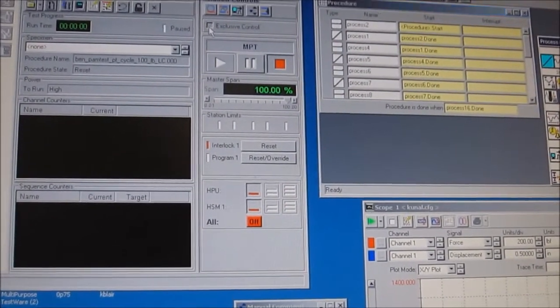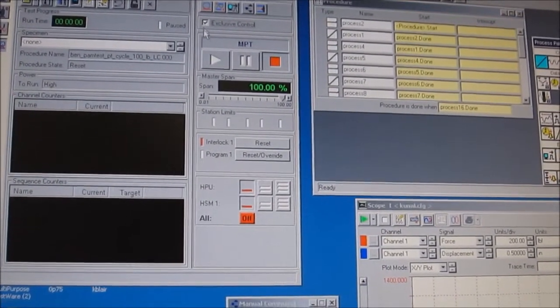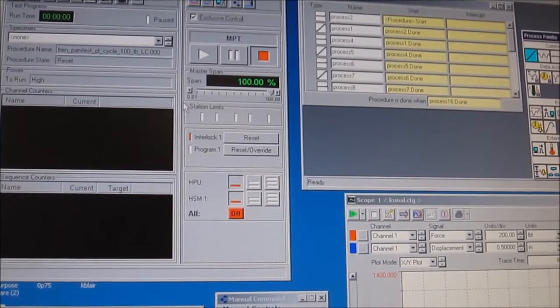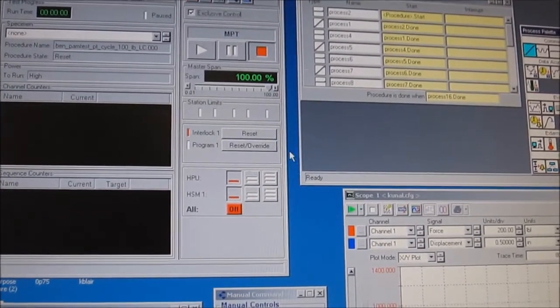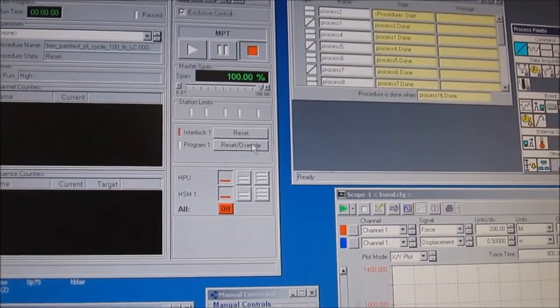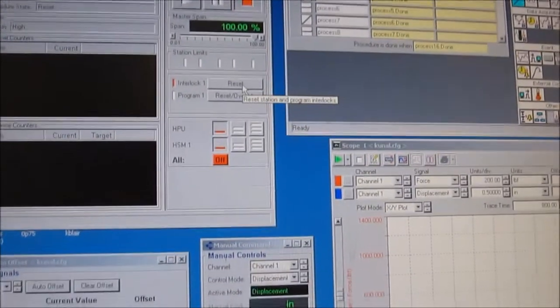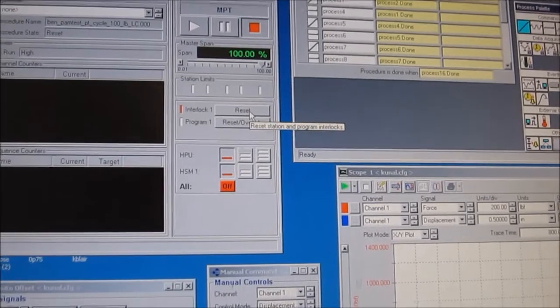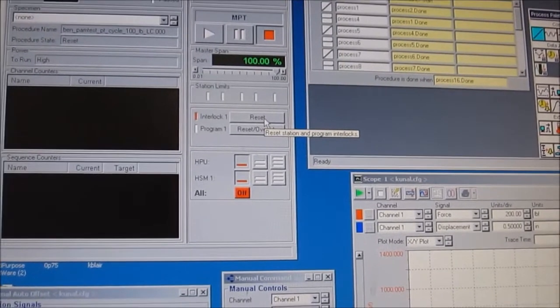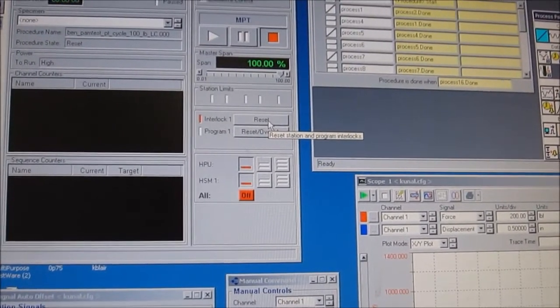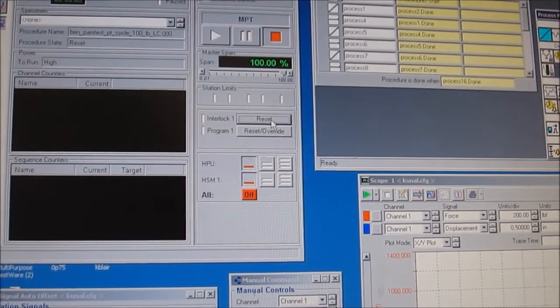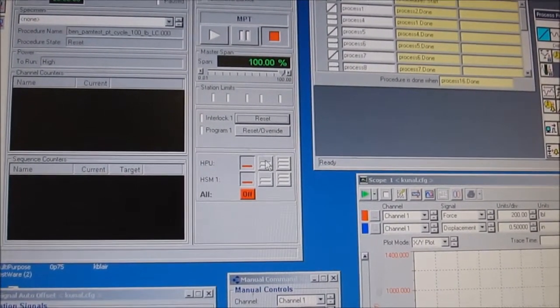So what you'll see here on the station manager and in some of the other windows are all of the controls that you'll need. The first thing you need to do is reset the lock one.